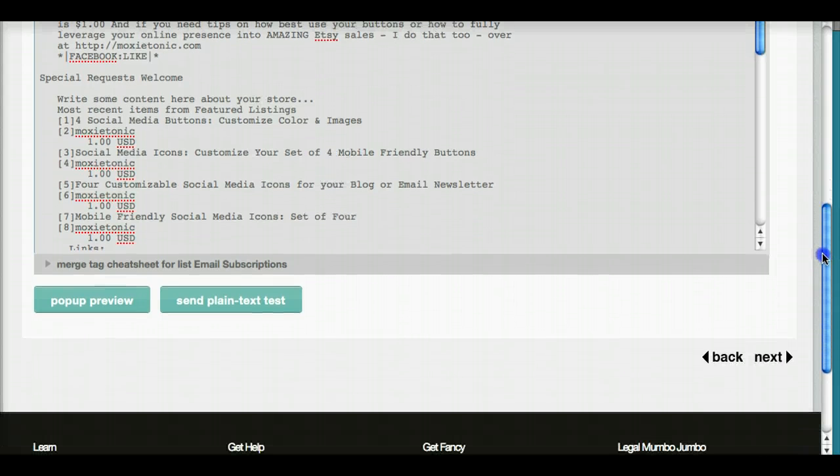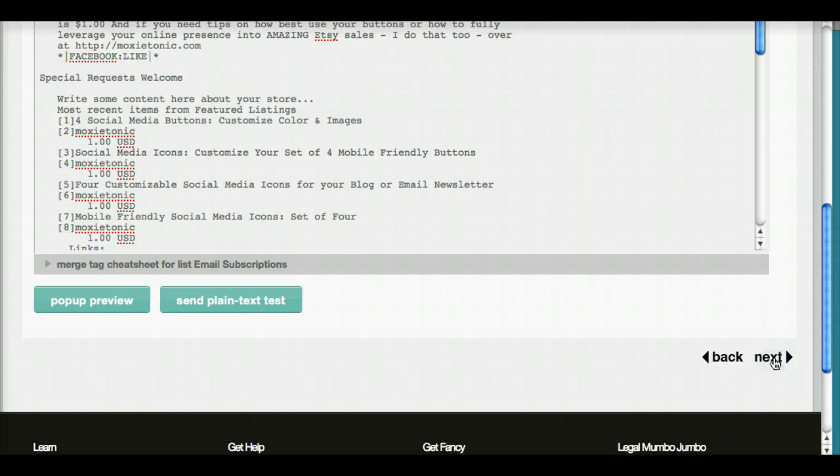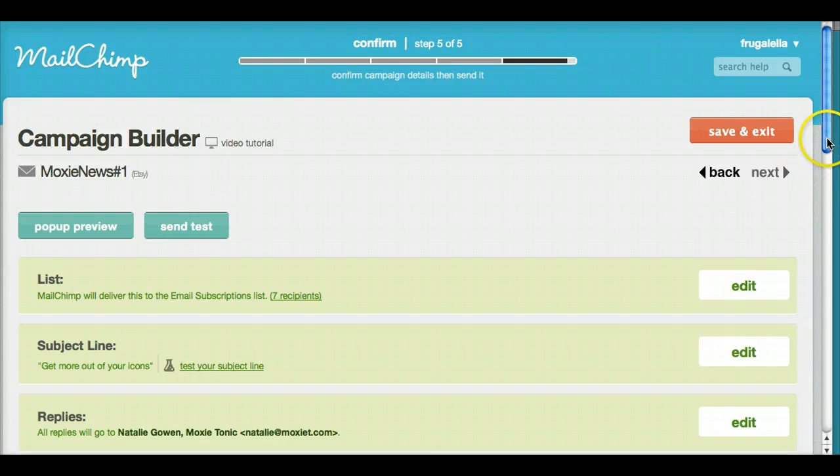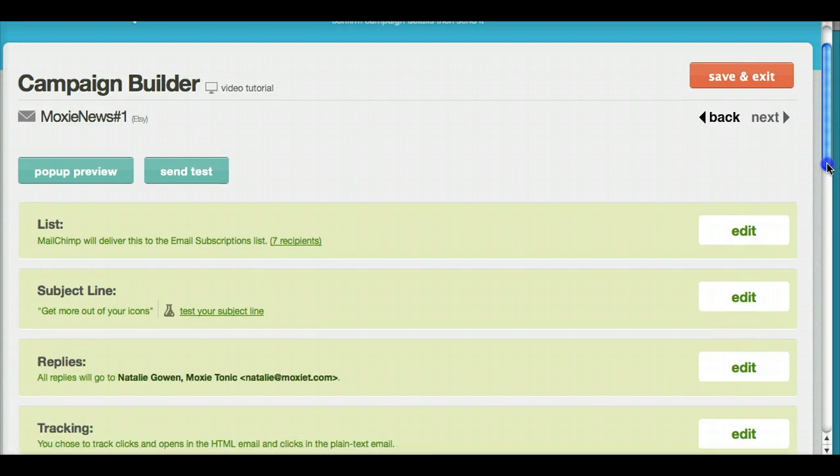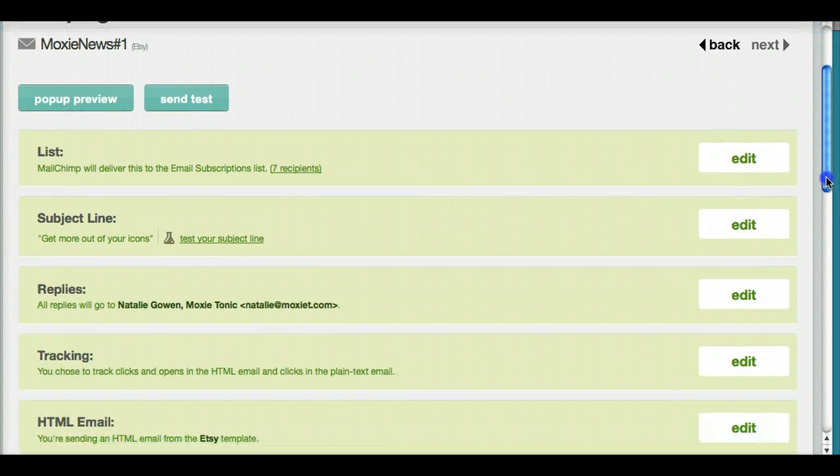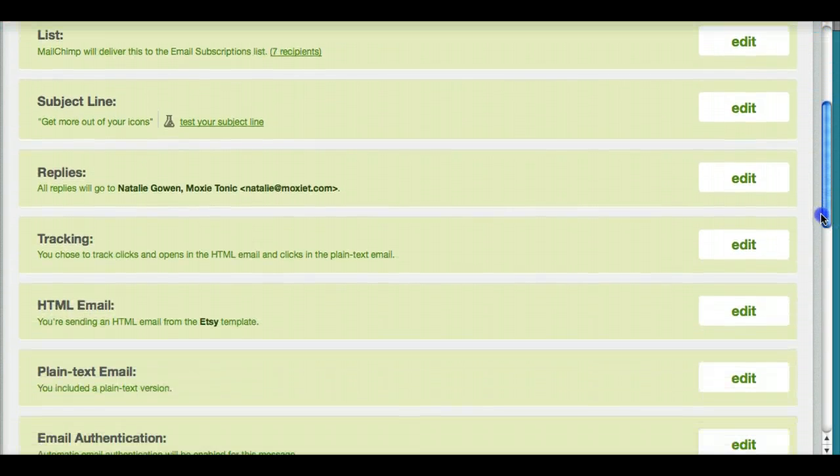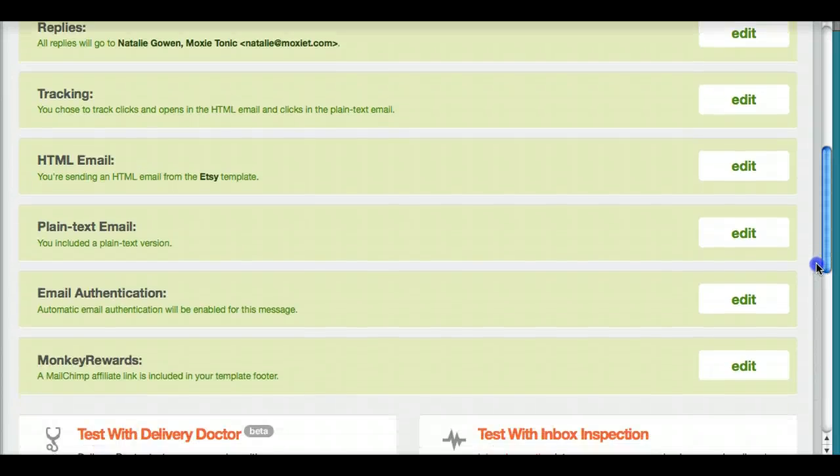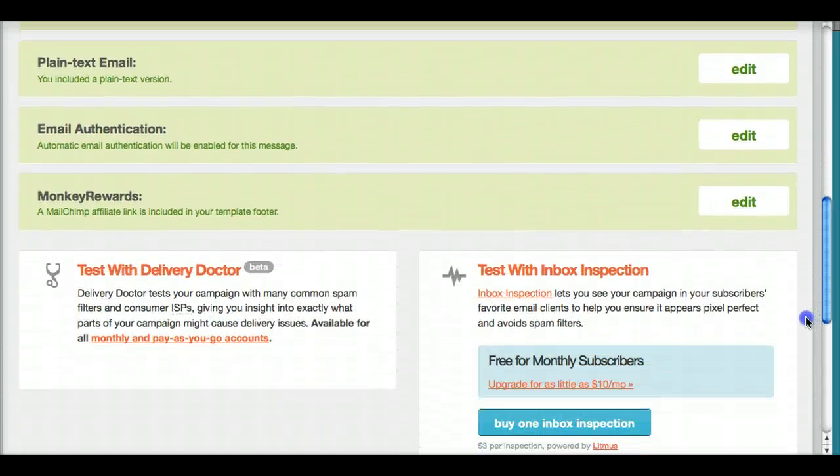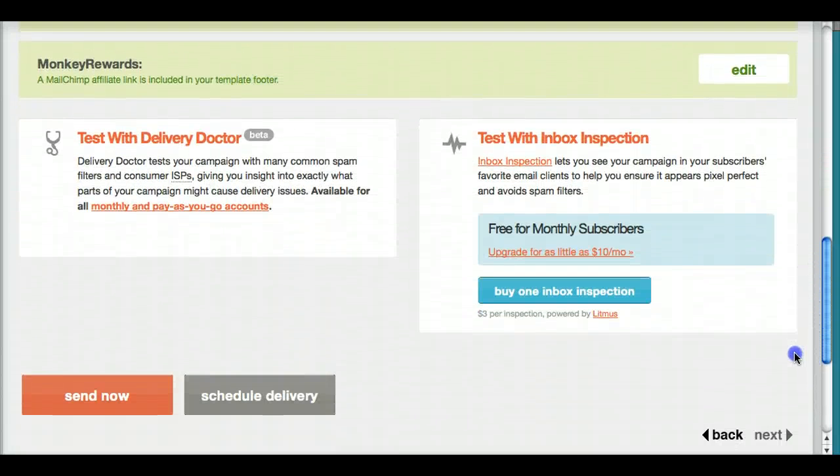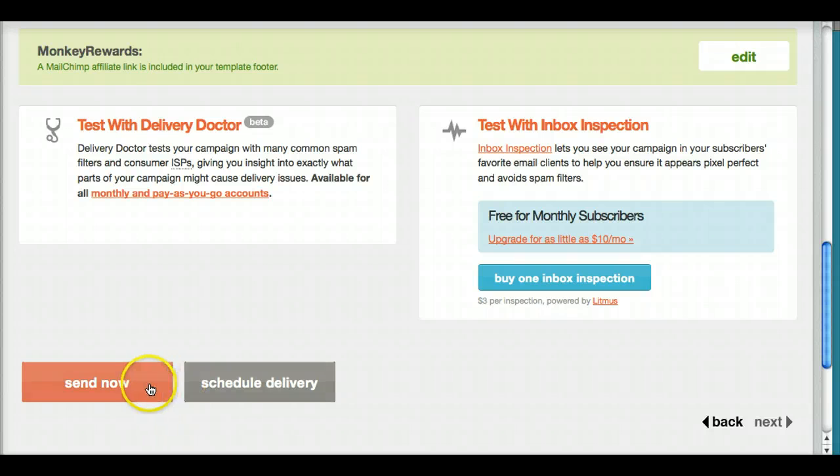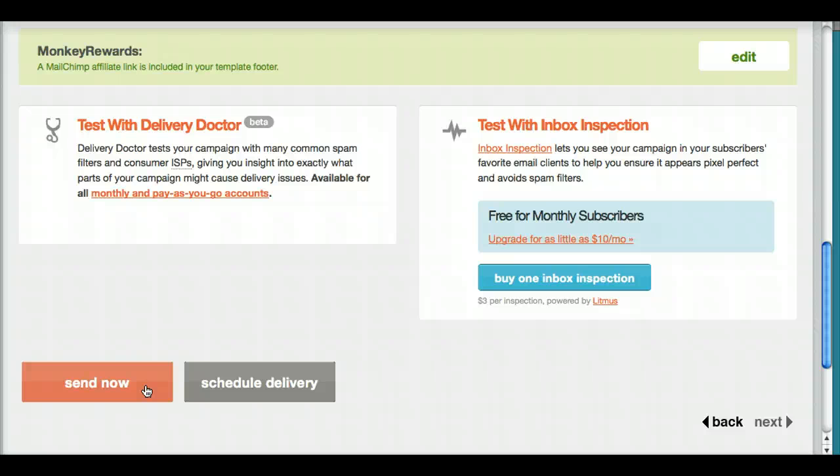Most people are going to see your pretty HTML version, but this also helps it get past the spam filters if you're including a plain text version as well. This last step you get to double check one more time how everything works and all the settings you have and can edit, and then you can schedule the delivery or send now to your list.